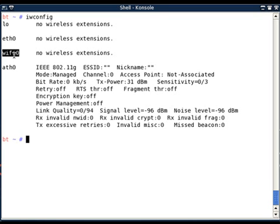Airmon-ng does not support Orinoco-based cards. For Prism chipsets, you are advised to use HostAP or wlan-ng drivers with Prism chipset-based cards.